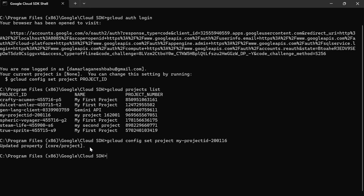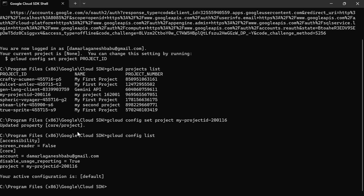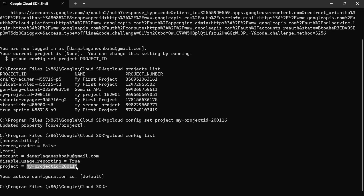To verify that the project was selected, run `gcloud config list`. Now you can see the account along with which project was selected — that particular project ID is shown.